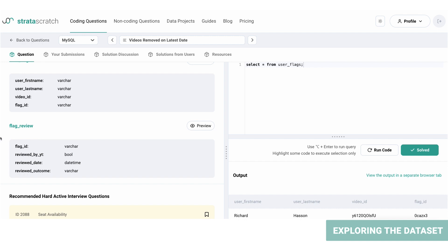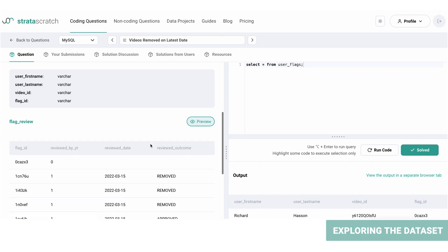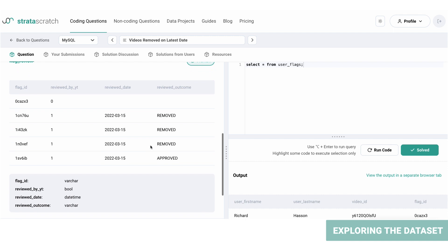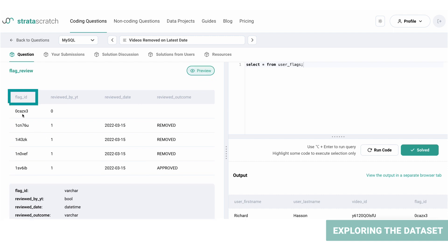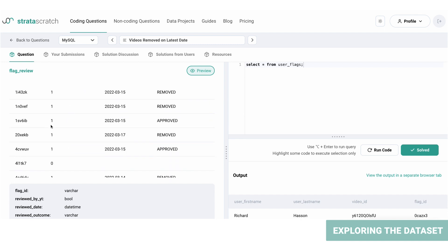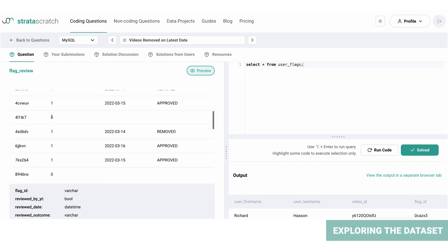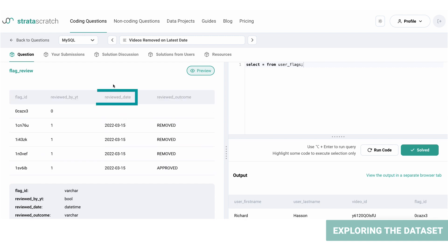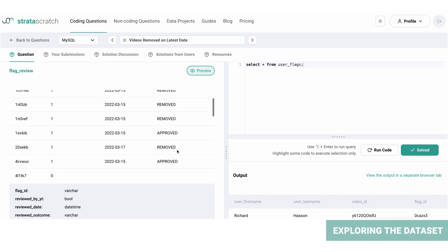So in this table we've got the flag IDs and a reviewed_by_YouTube column which is binary, that means the value is one if YouTube reviewed the video and zero if it was not. And then there's a crucial column, the reviewed_date, based on which our filters will apply, and the last column is reviewed_outcome which displays the outcome of the review.